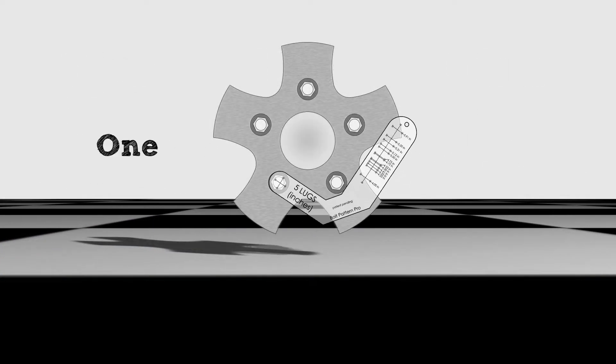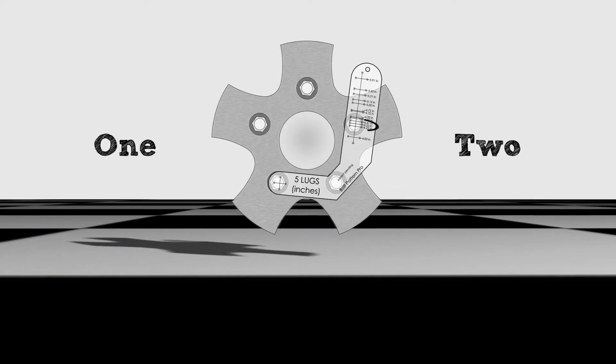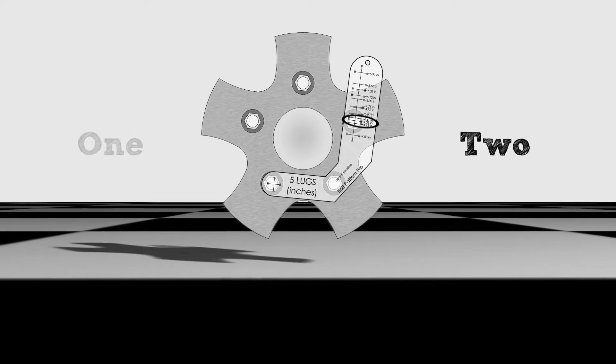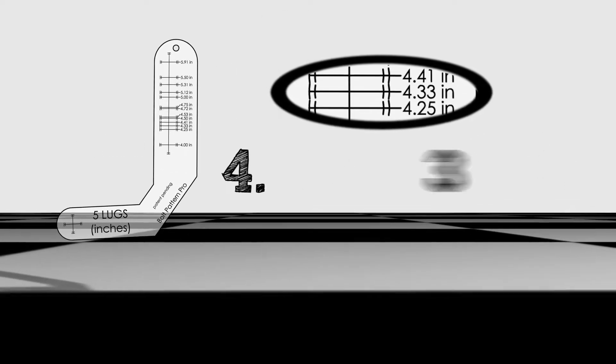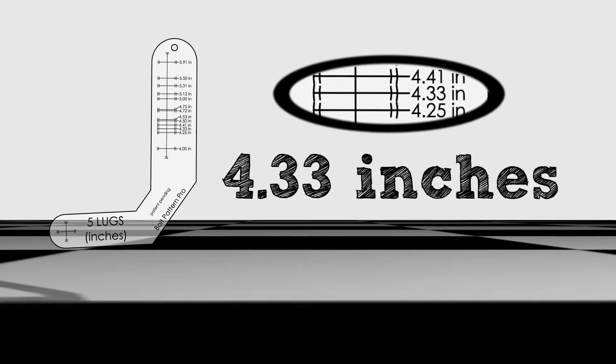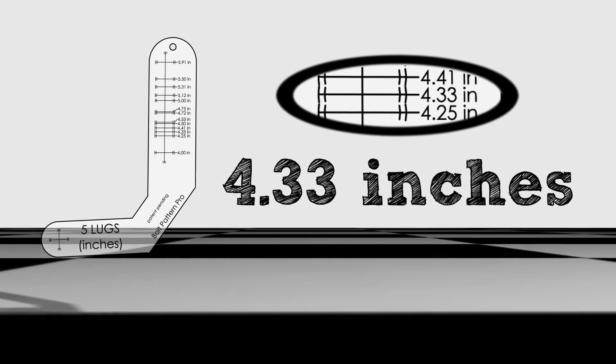With two quick steps, Bill now knows the exact bolt pattern of any vehicle or rim. No more second guessing the book or looking it up online.